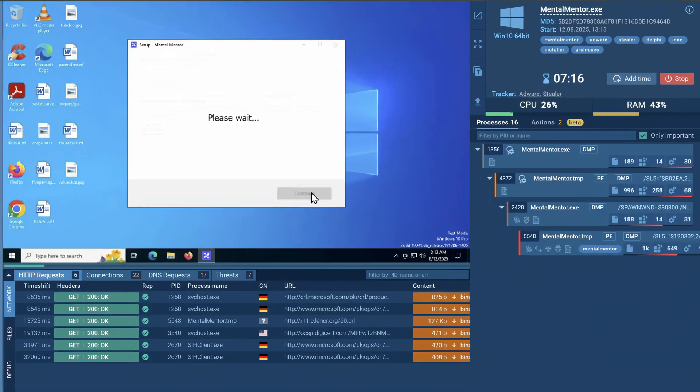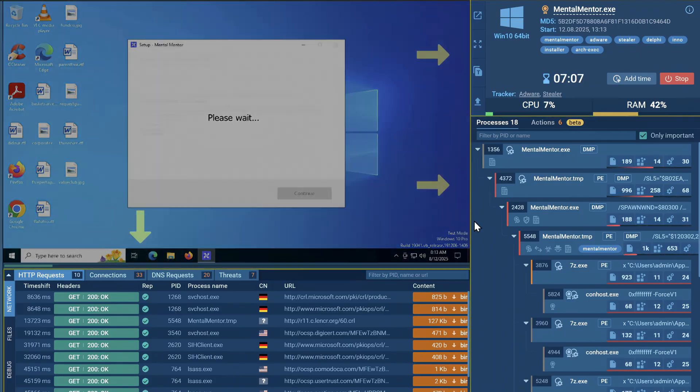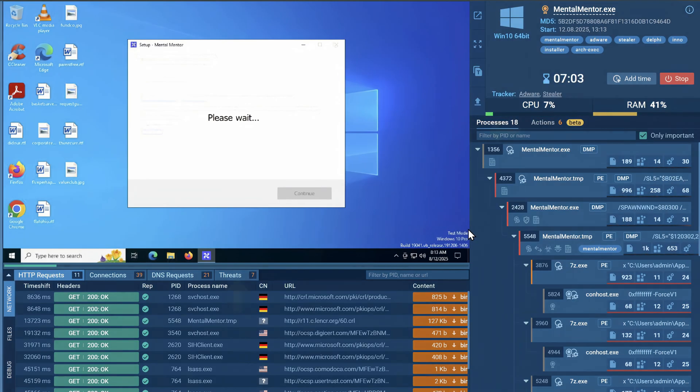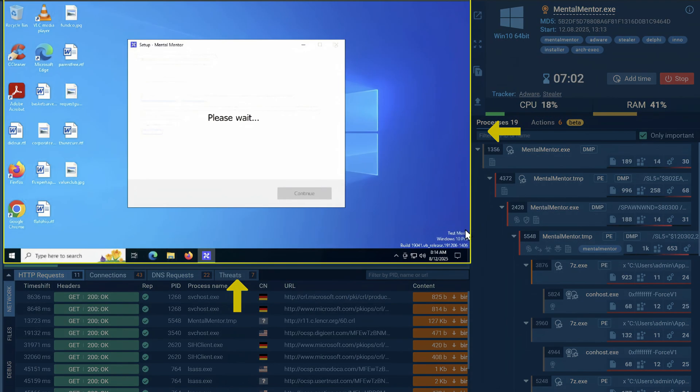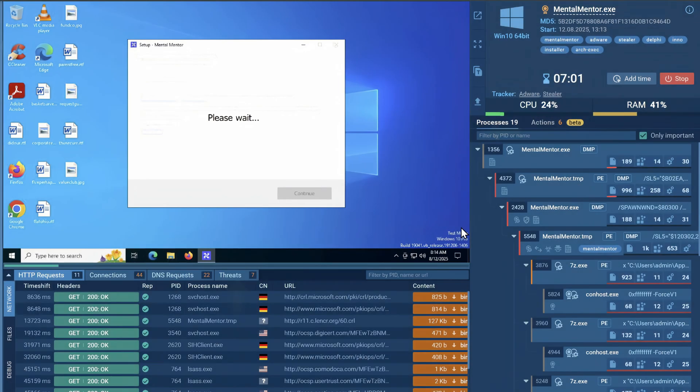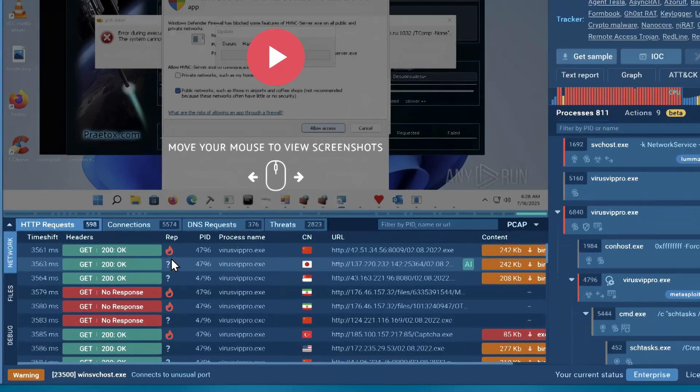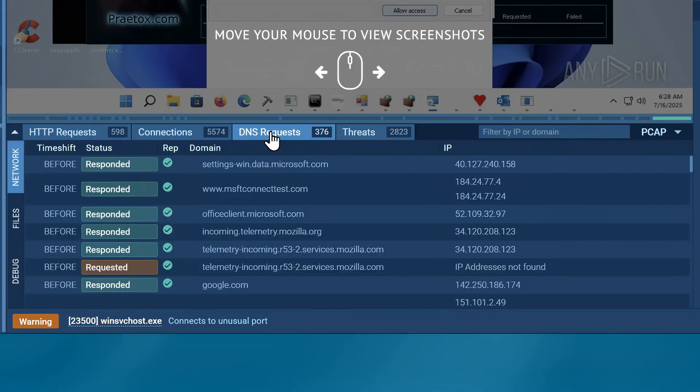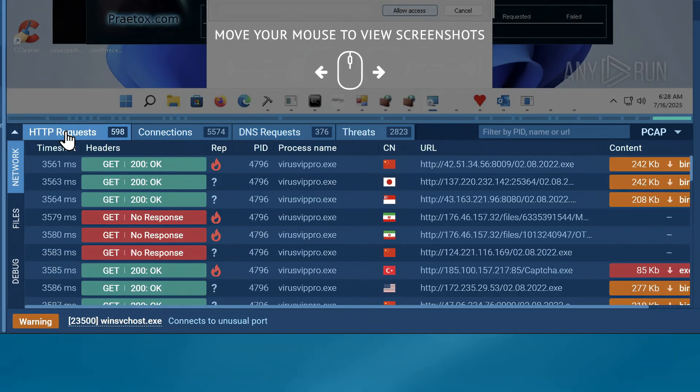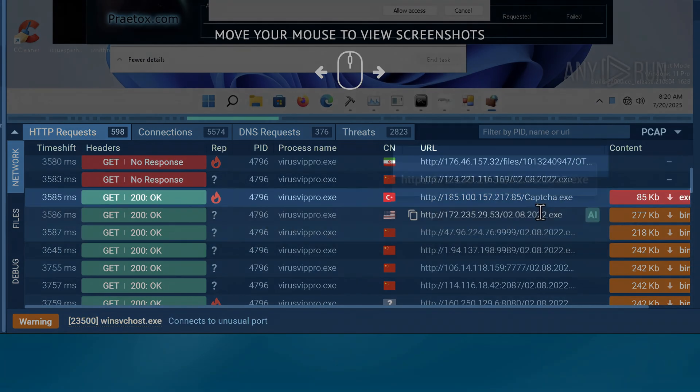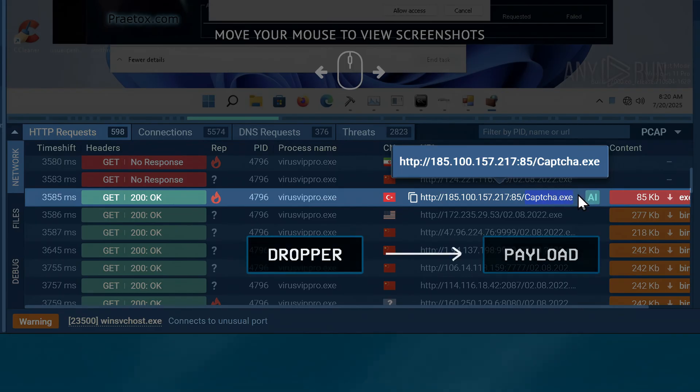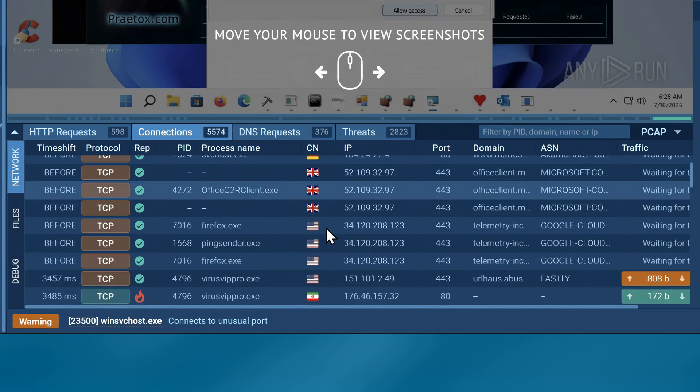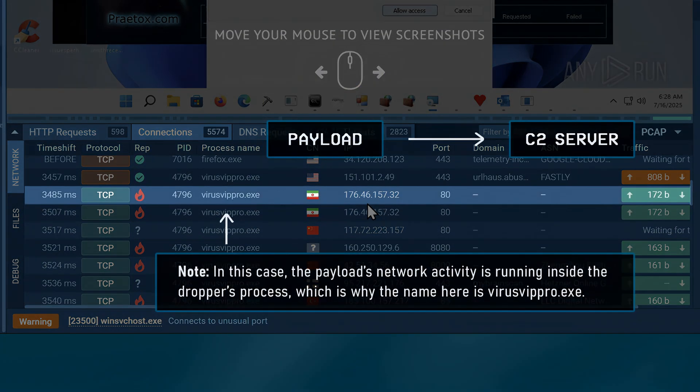After a malware is up and running, Any.Run will provide you with multiple analysis tabs, each giving you a different view of what the malware is actively doing behind the scenes. So for example, the Network tab here shows you all the network connections a malware is making, which may include things like when a dropper downloads a payload from an external server, or when a payload connects to a C2 server to receive commands or exfiltrate data.